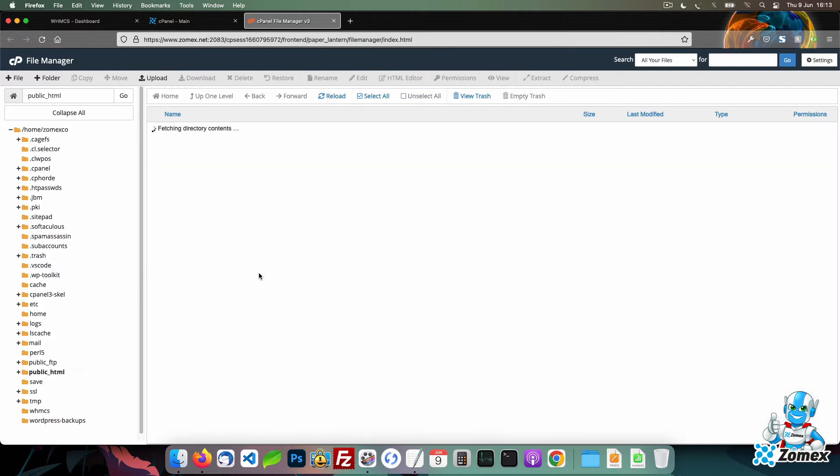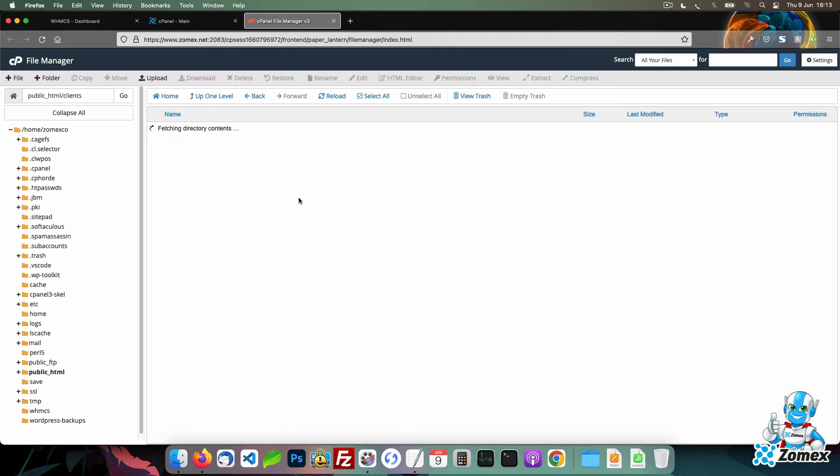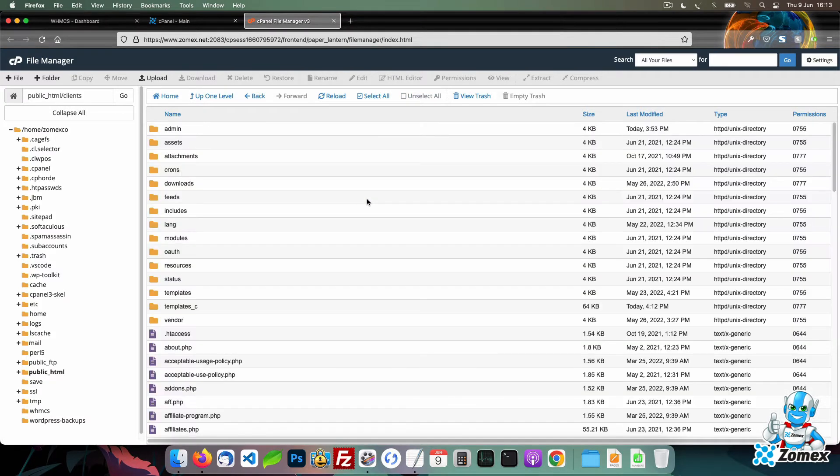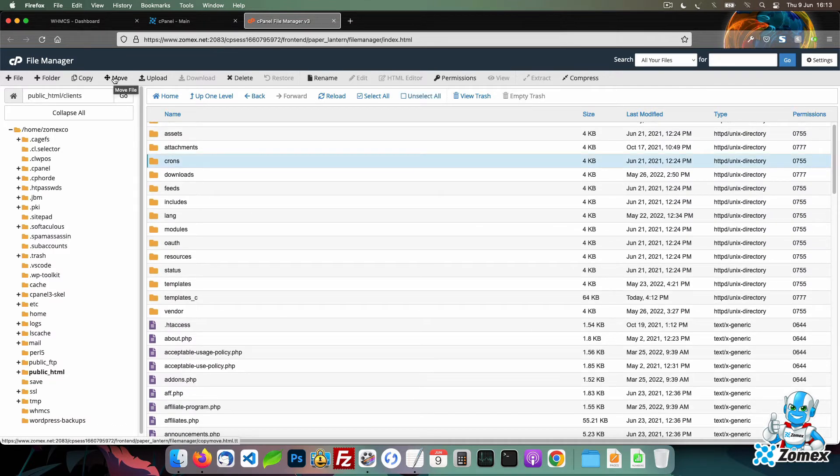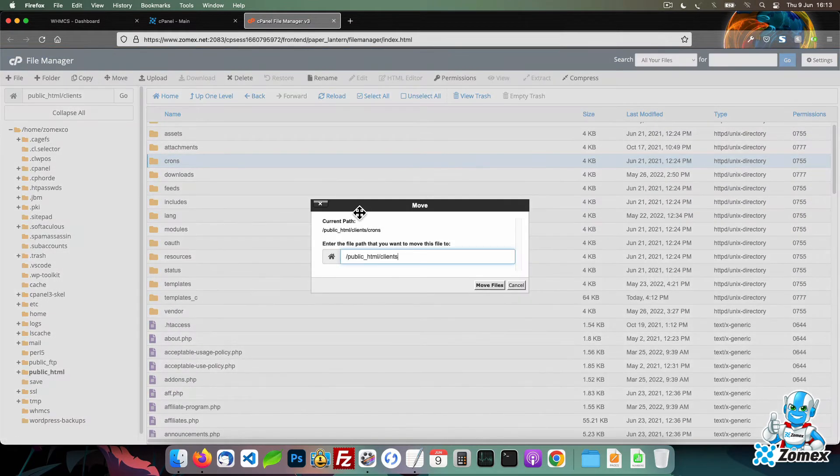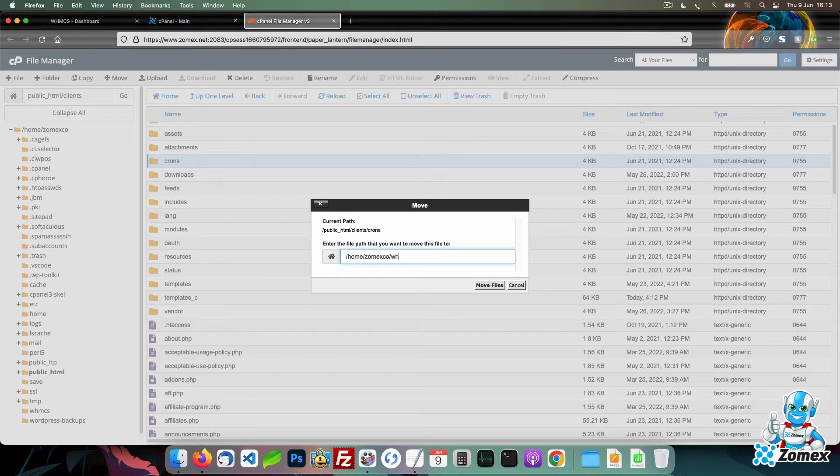Next, head to your WHMCS root files. Select the crons directory and click on the move option. In the left column, you will see your home path. Type this path followed by the WHMCS directory and click on move.